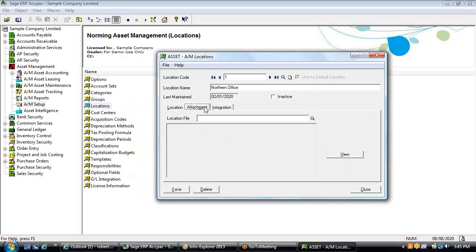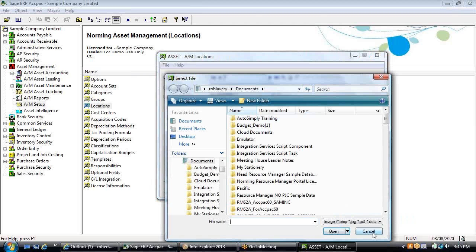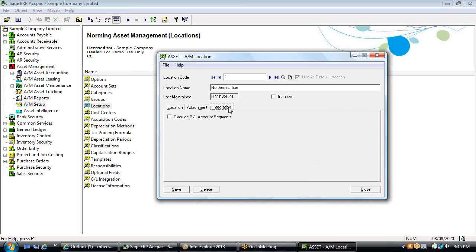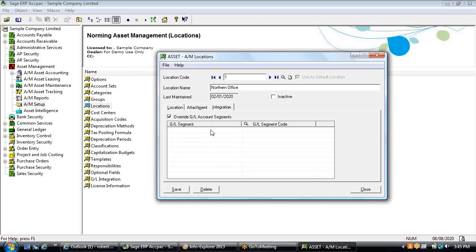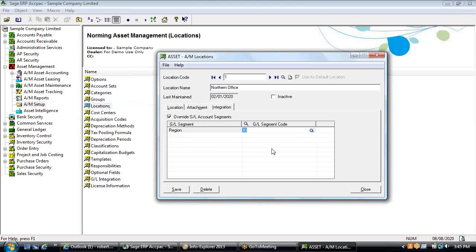Location codes are yet another sort and selection option for fixed asset reporting and tracking. You can attach a file for an image or document — bitmaps, JPEGs, PDFs, or doc files. We also integrate to GL segments, facilitating profit center and cost center reporting, where you can choose an individual GL segment and code to roll up the cost and quantity of assets within a particular segment and run a mini balance sheet or income statement by segment, including asset valuations.